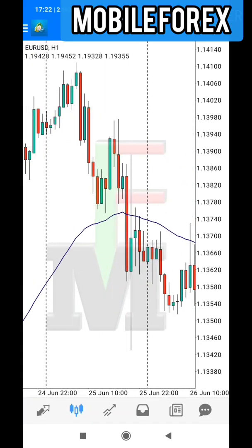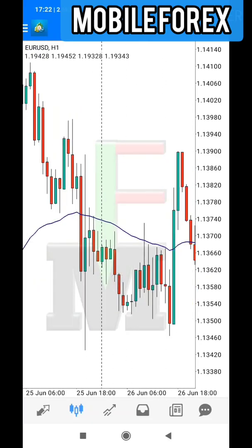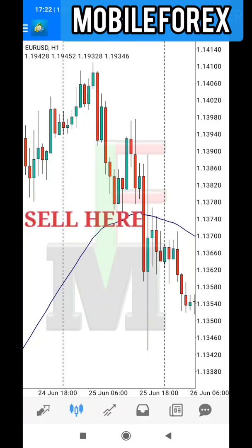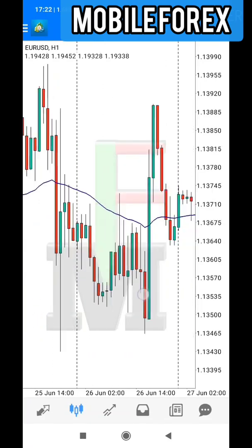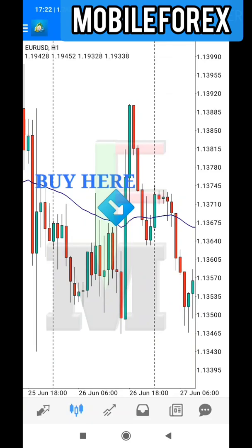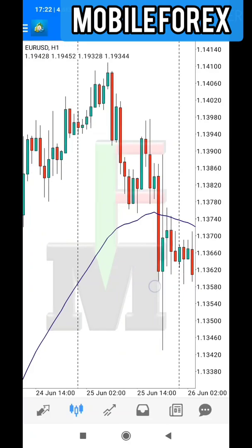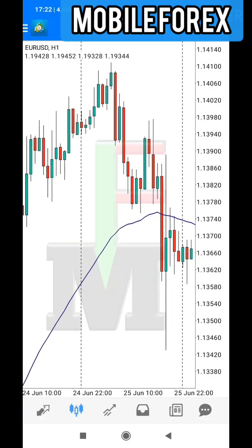If you look at the moving average, it smoothens out the price. Mostly there are two ways to trade using the moving average. The first way is to sell when price goes down below the moving average, and buy when it goes up above the moving average. Those are the two simplest ways to trade using moving averages.